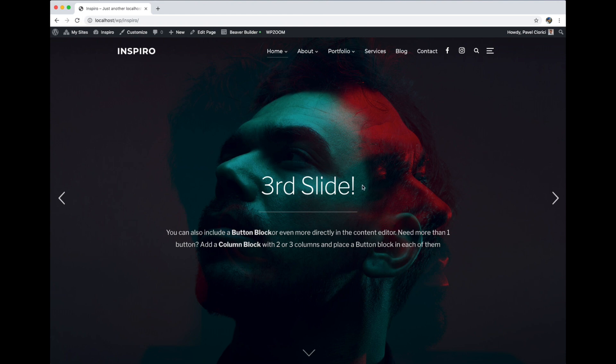Hello everyone, this is Pavel from WPZoom. In this video I will show you how to add video backgrounds which are showing on hovering in portfolio galleries in Spirofim.